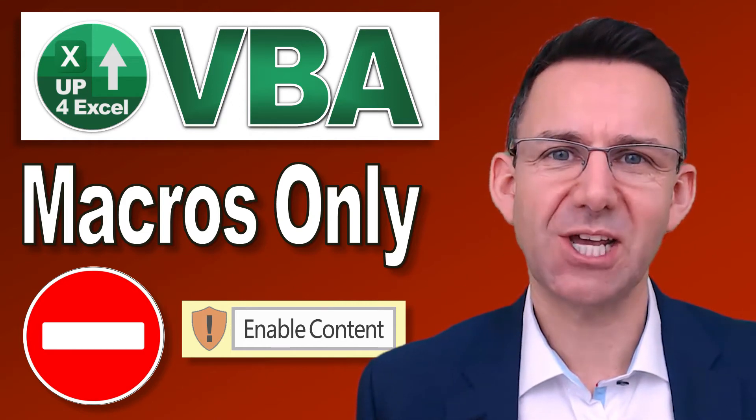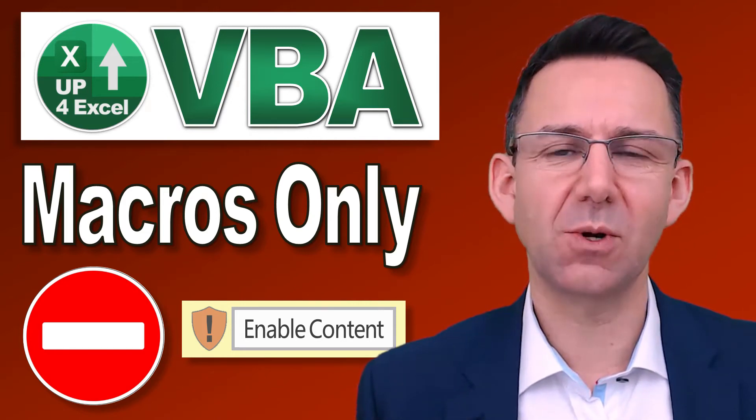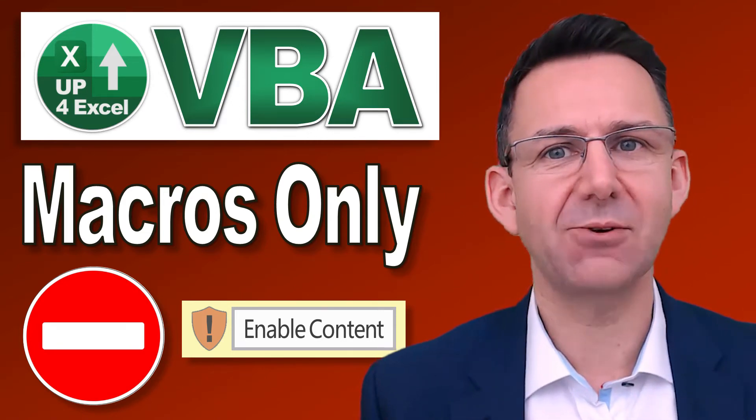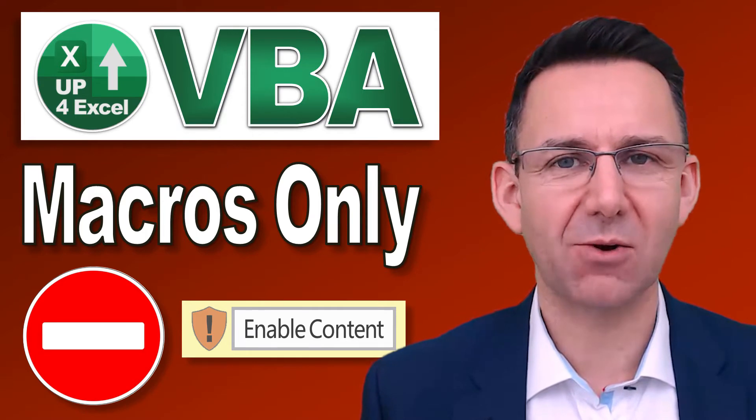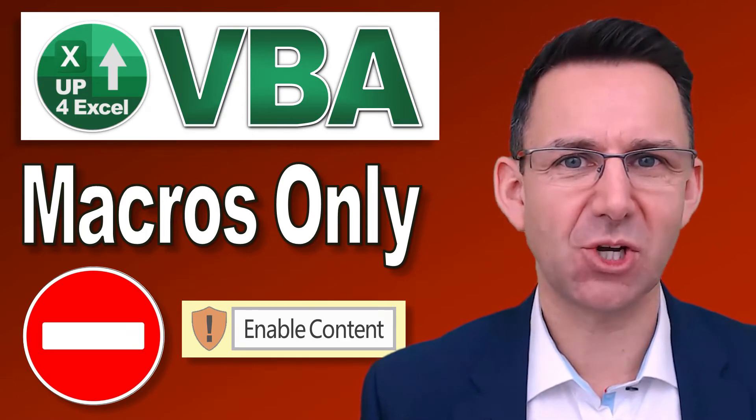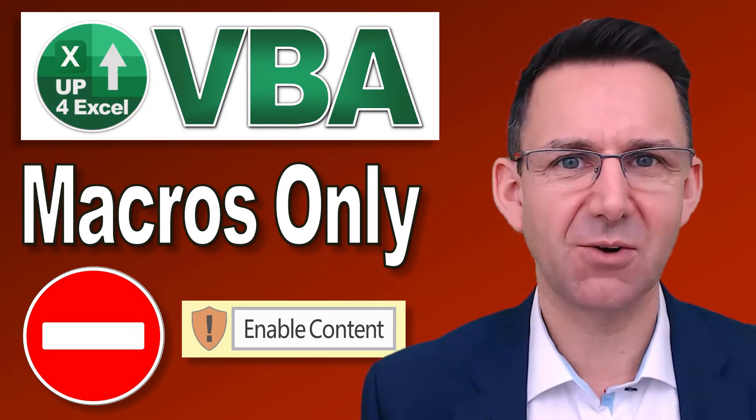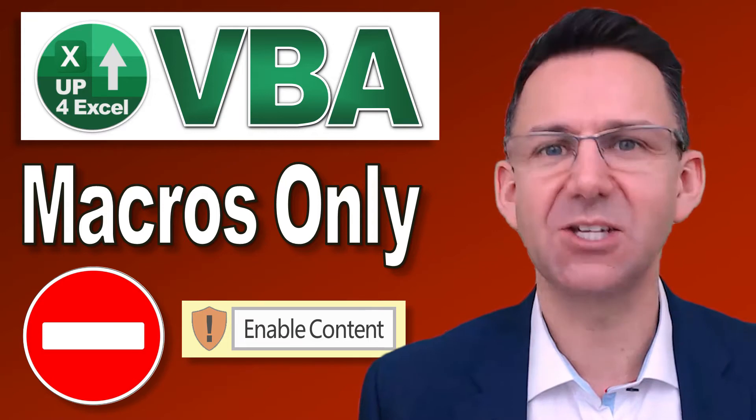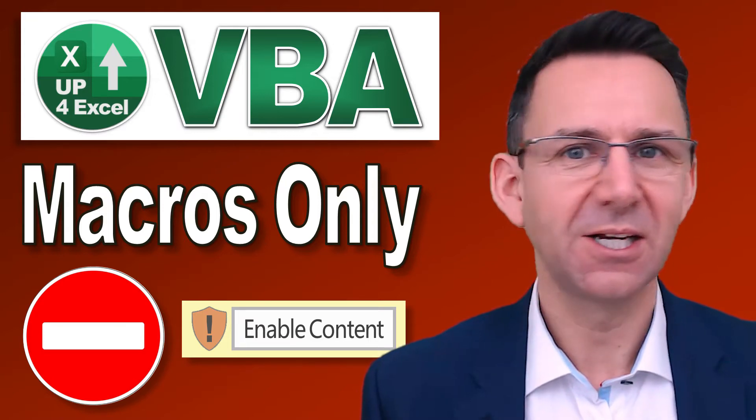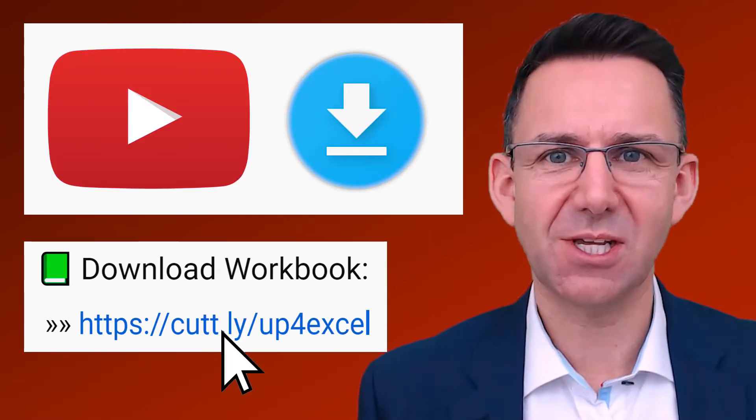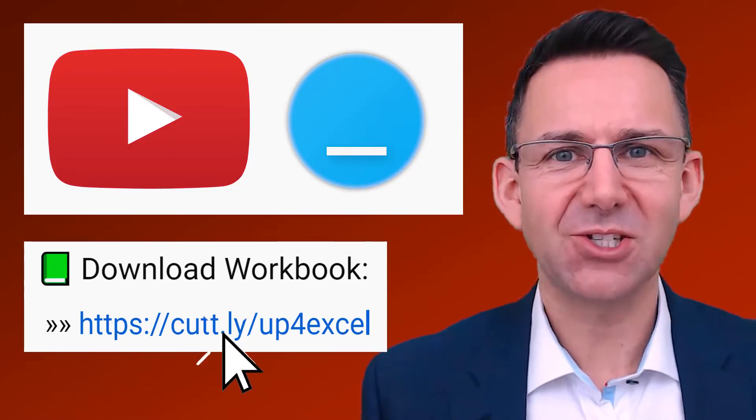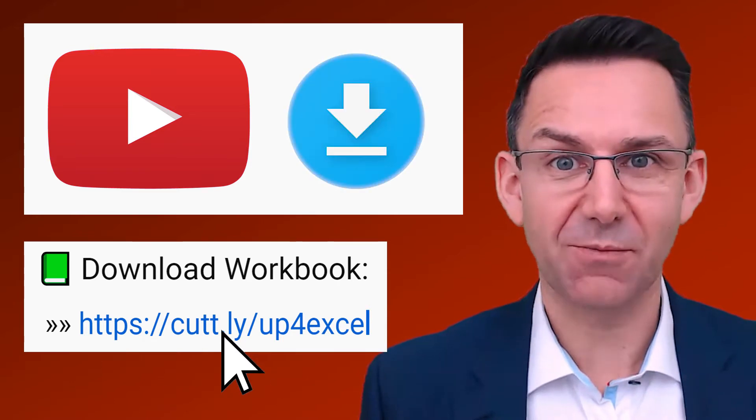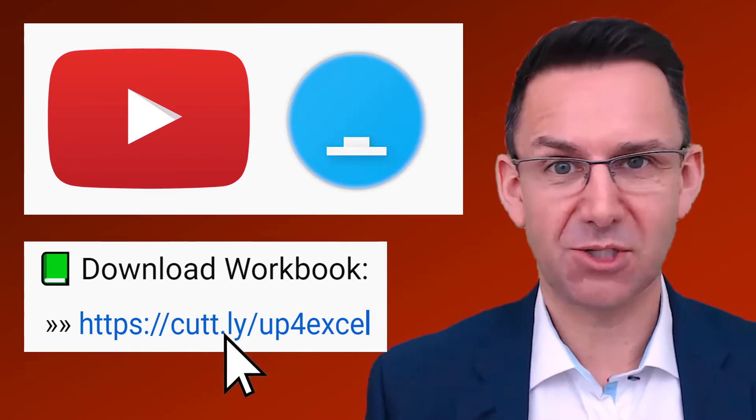If you need to guarantee that no one can use your spreadsheet without enabling macros, then the method I'm going to show you in this video is exactly what you need. And not only that, you can just download the spreadsheet in the description and it's all set up for you.